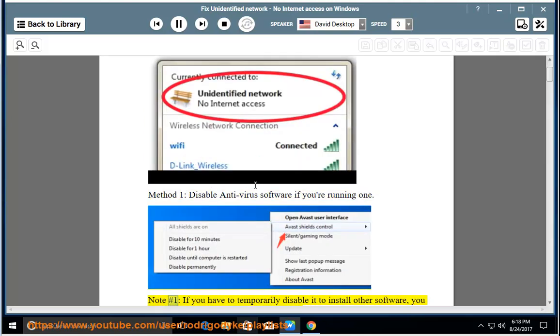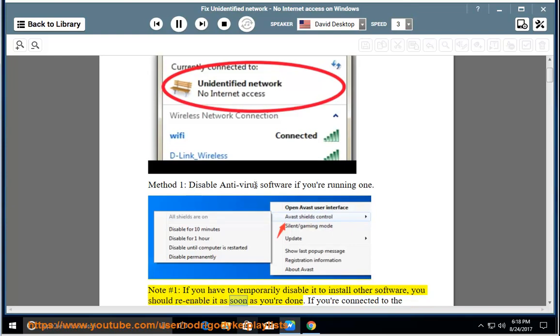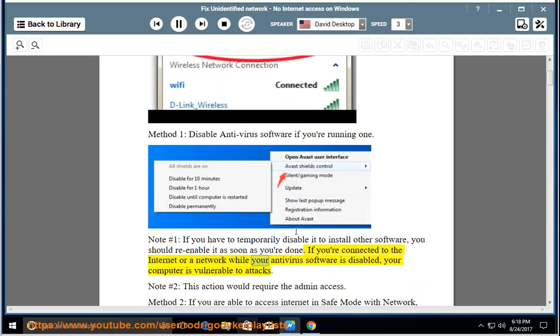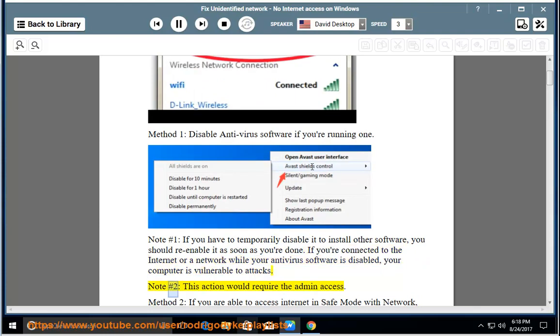Note number 1: If you have to temporarily disable it to install other software, you should re-enable it as soon as you're done. If you're connected to the internet or a network while your antivirus software is disabled, your computer is vulnerable to attacks.